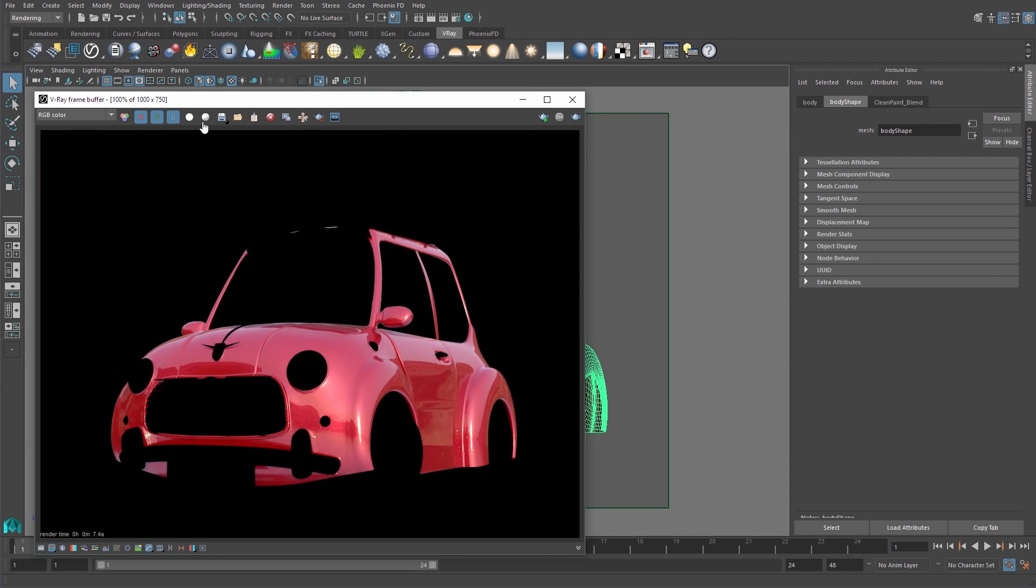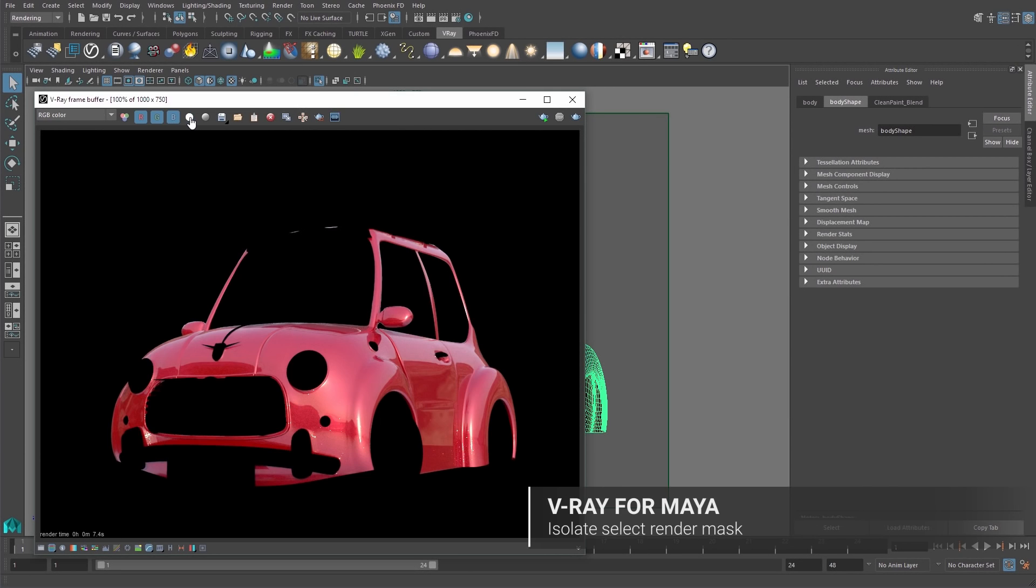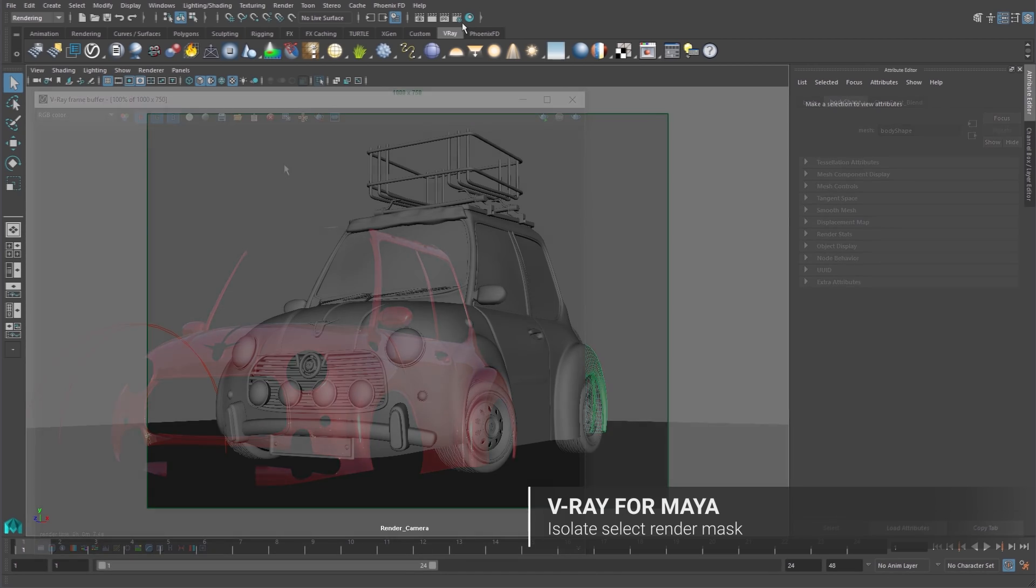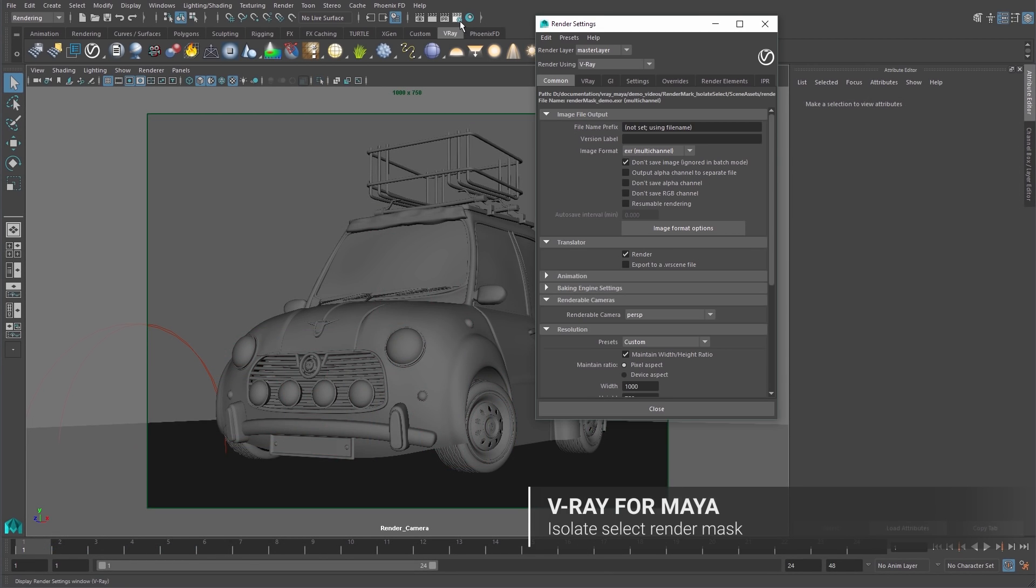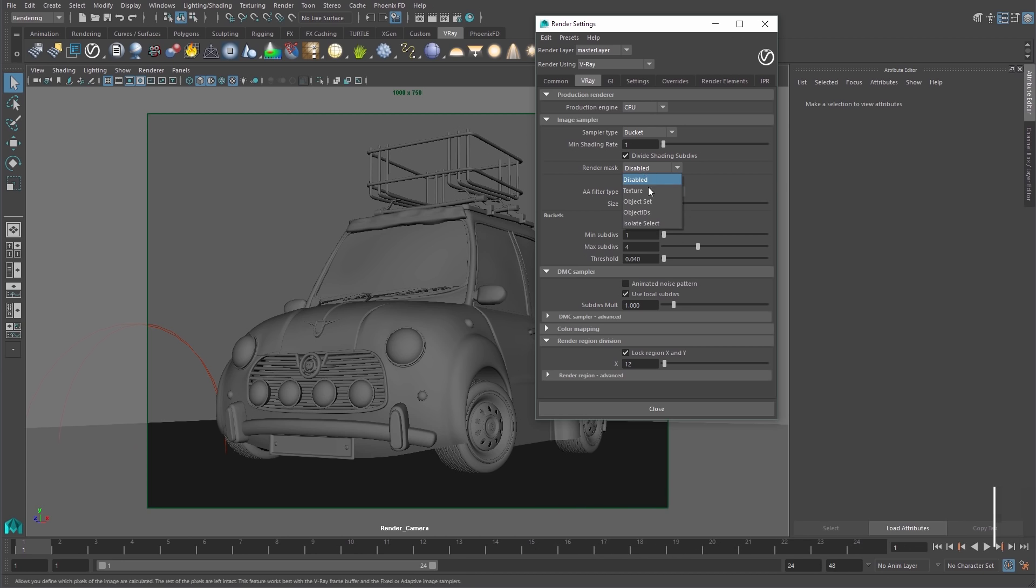In this video, we show you the new Isolate Select Render Mask type. Like the other Render Mask types, it is enabled from the Render Settings window under the V-Ray tab and in the Image Sampler rollout.